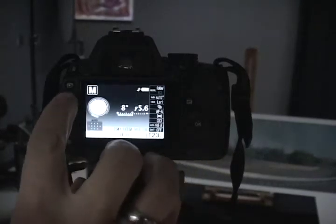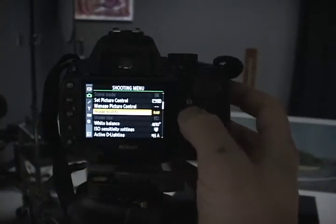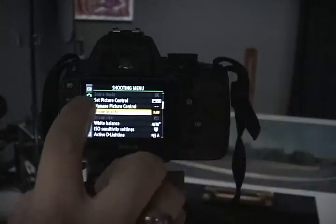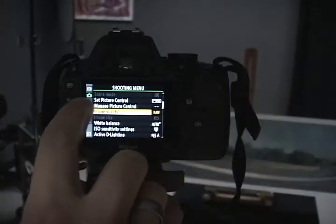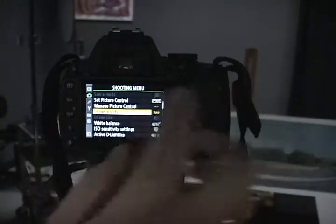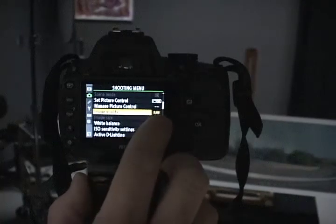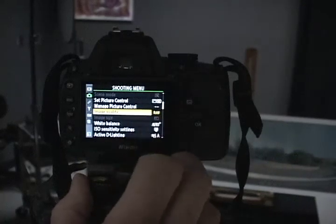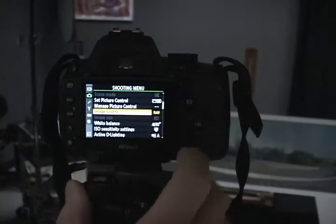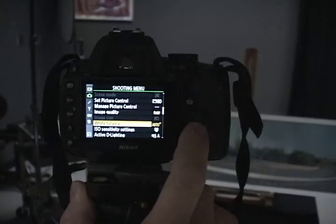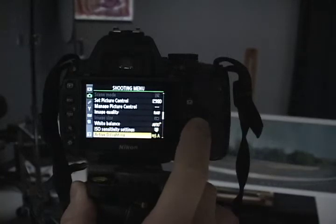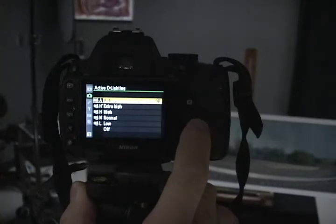You hit the menu button, then go to the camera icon which is over here, and you go to image quality and put it on RAW. Make sure your white balance is set to auto and your active lighting is set to auto.